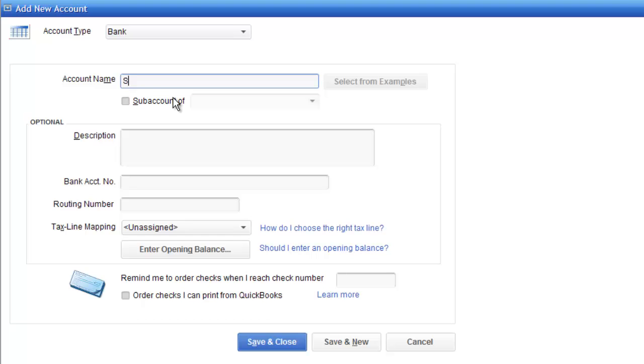We're going to call this our savings account. Now I'm not going to go into a lot of detail here but I'm just going to call it savings. And run through this, let's just call it 2013.